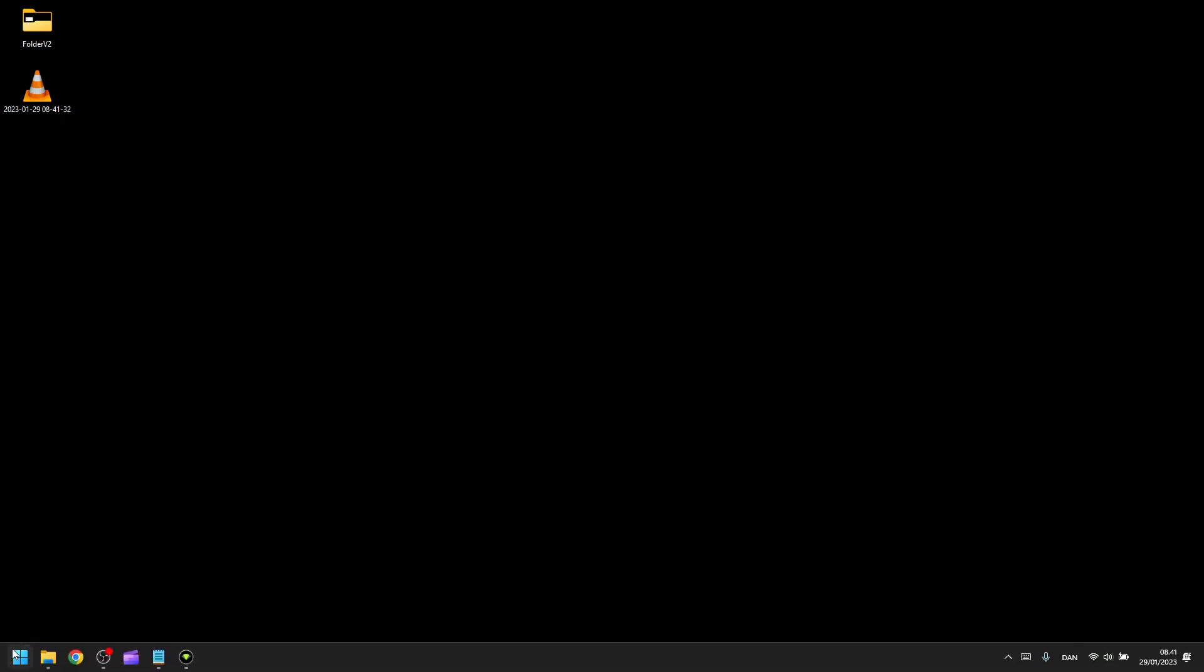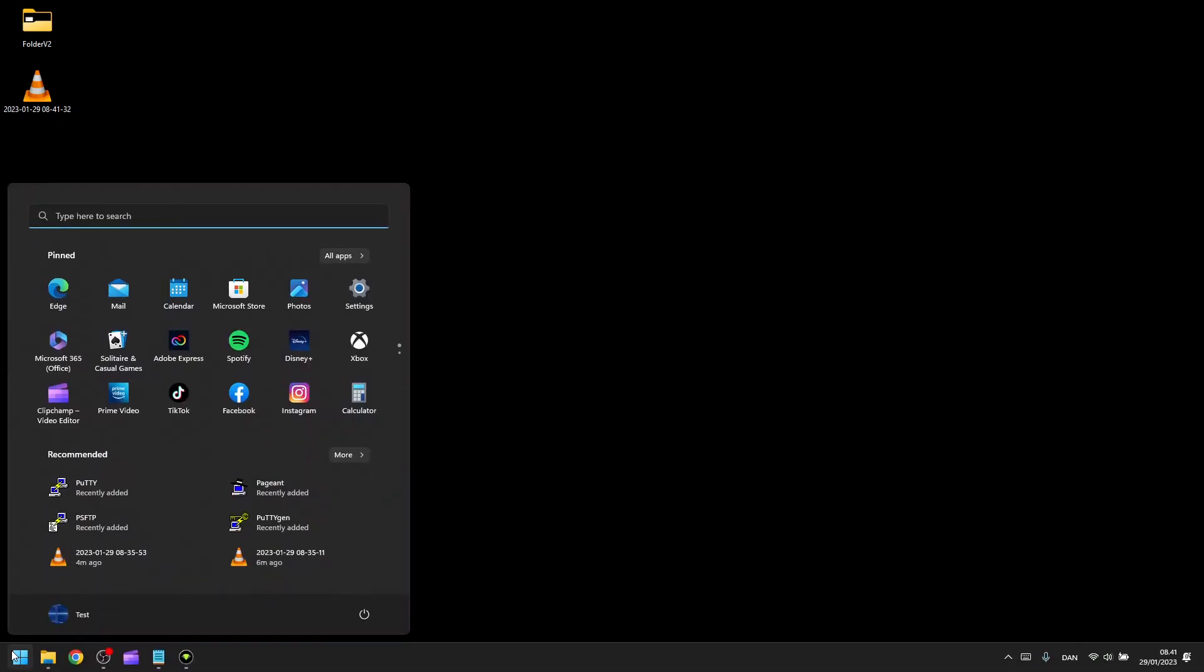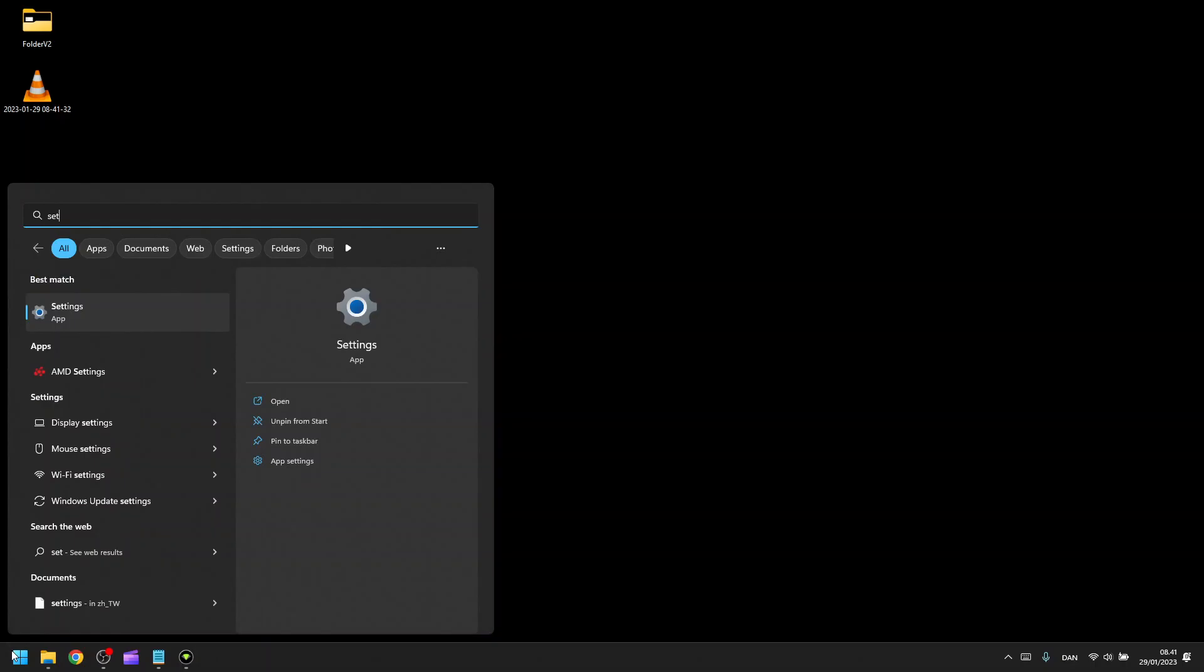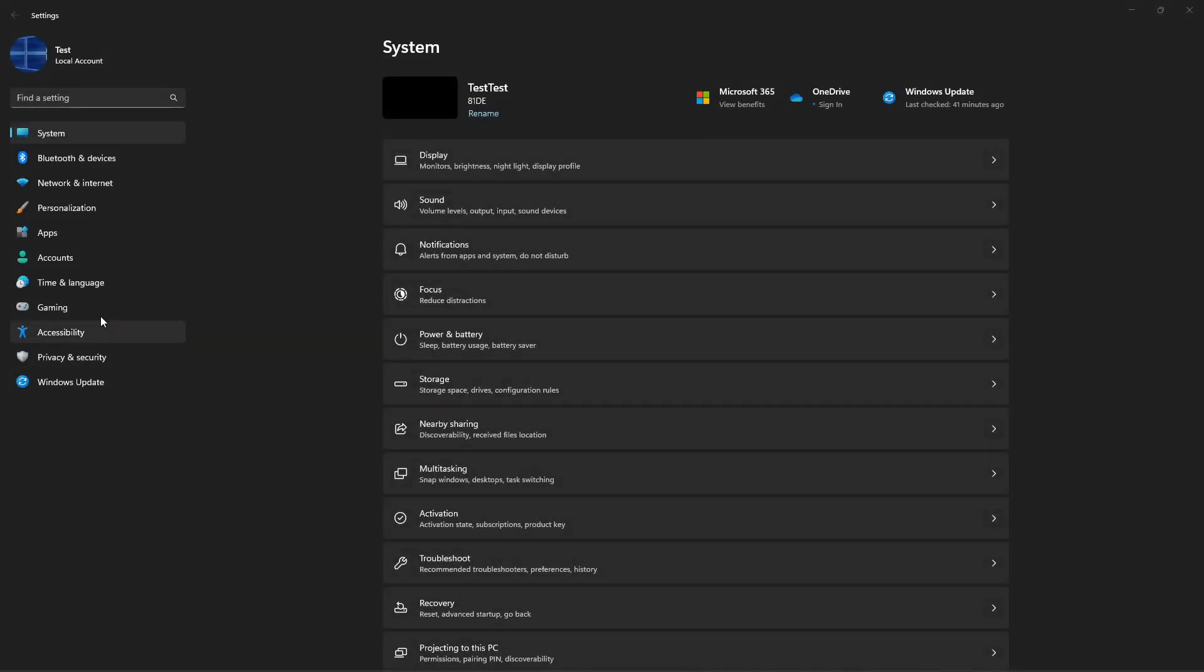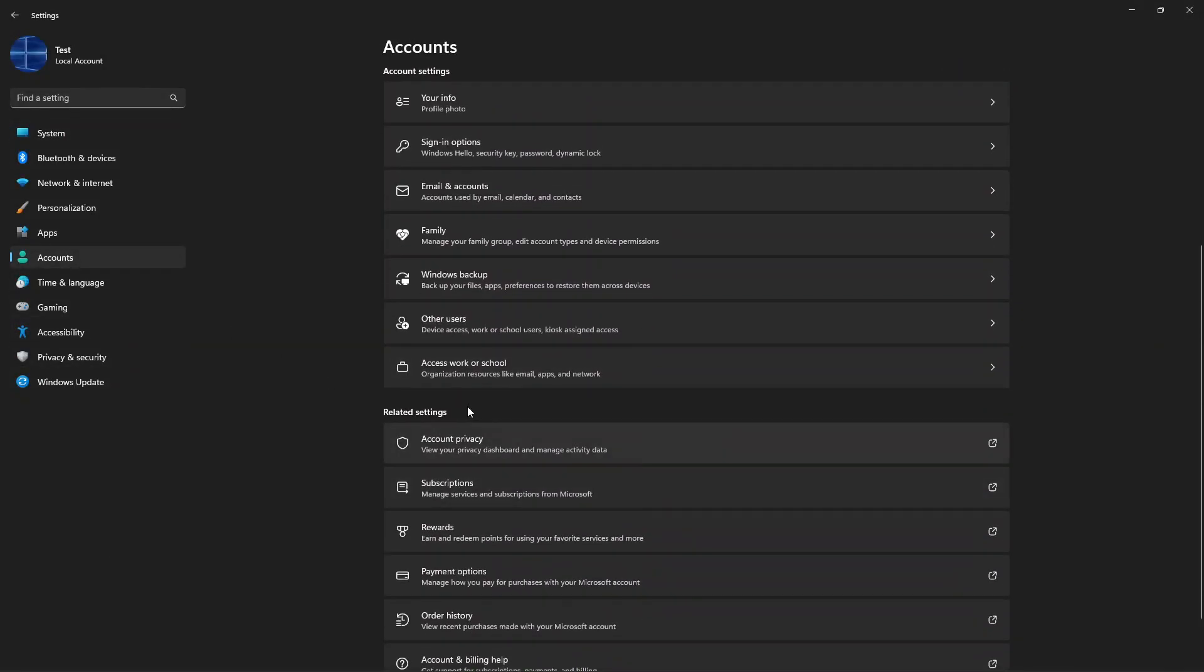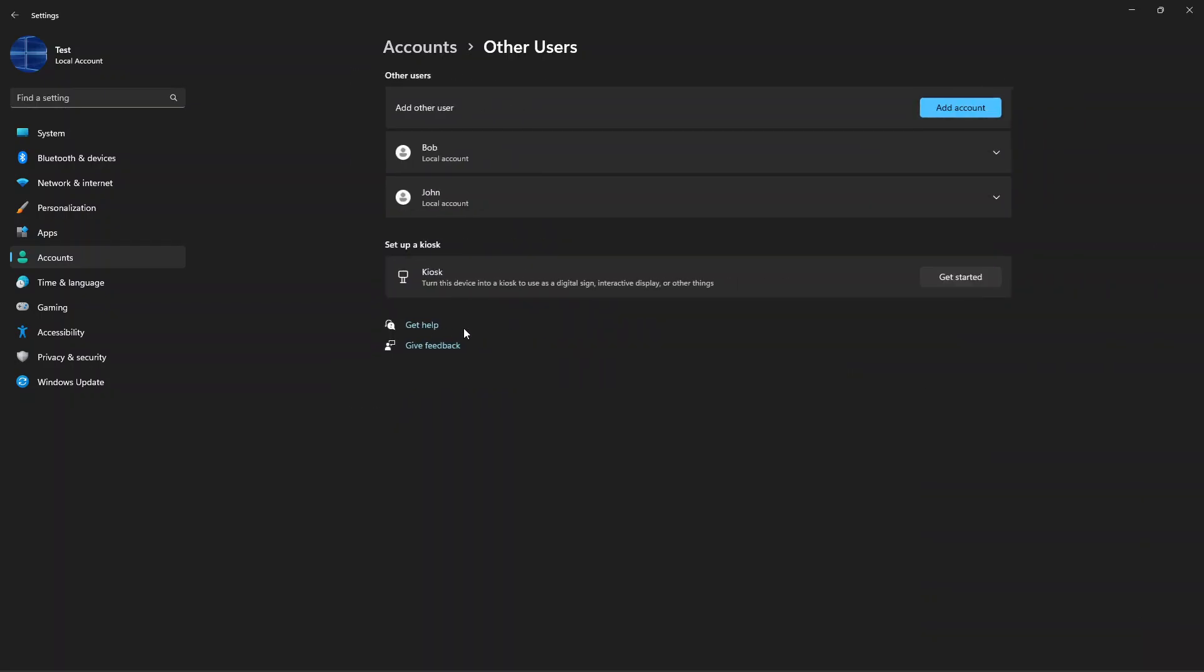So to do this, to change the account privileges, you have to go to your settings and go to accounts and go to other users.